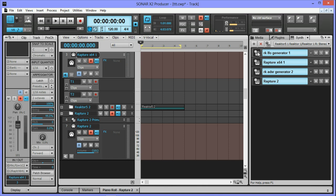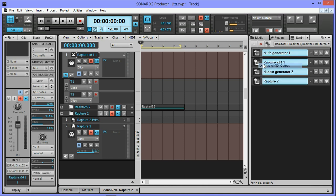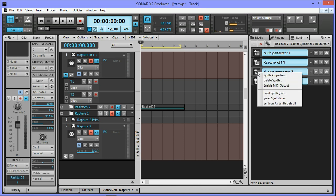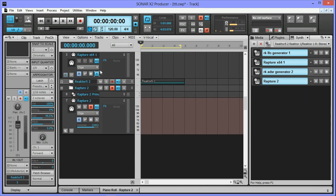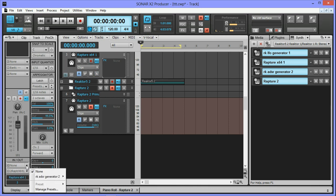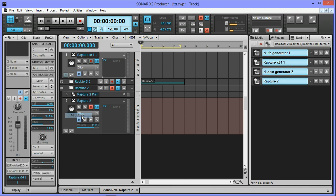I'm gonna disable it on the LFO generator and enable on the ADSR generator. And then change the MIDI input on the Rapture track to the ADSR generator channel 4.